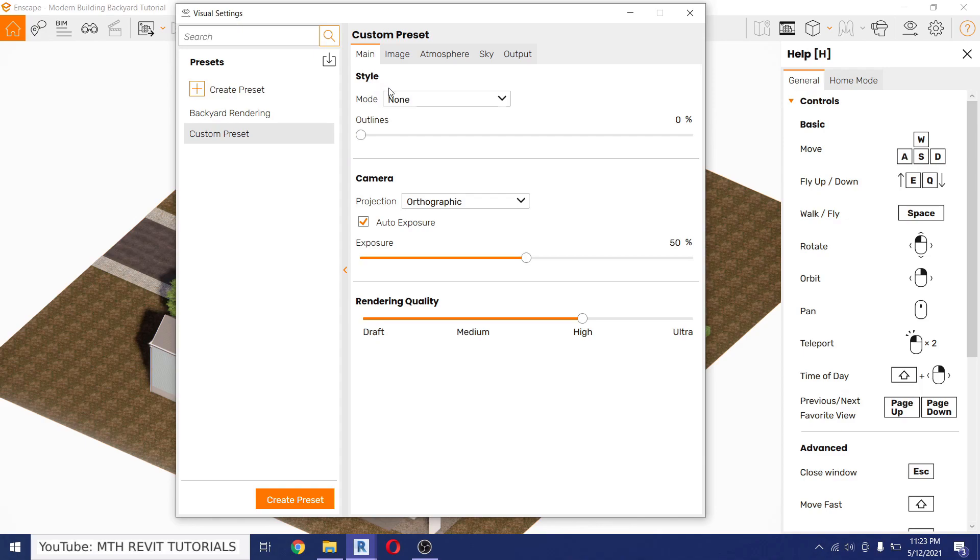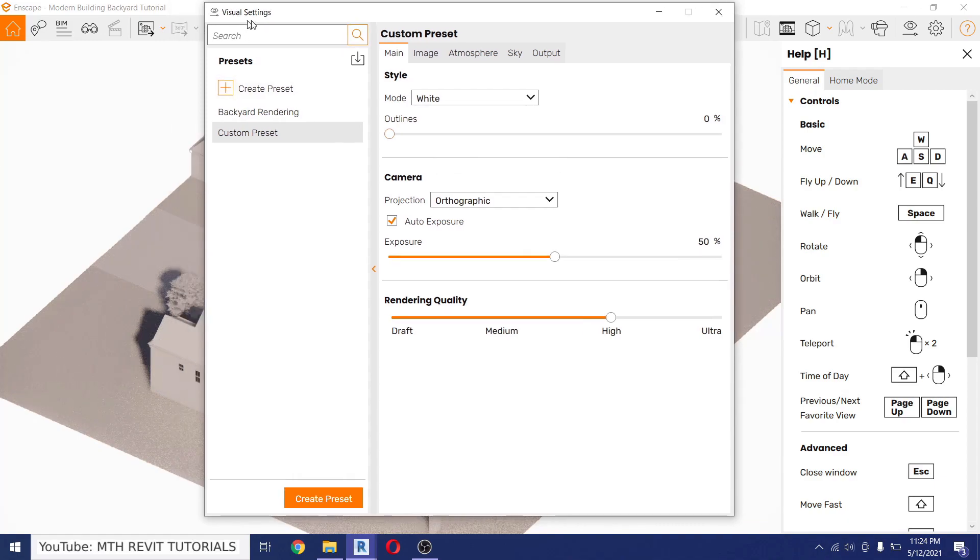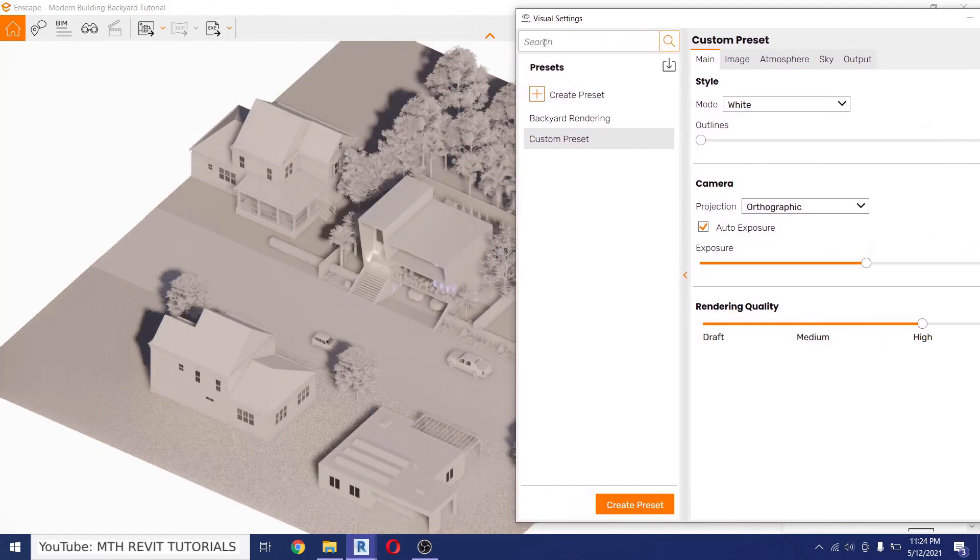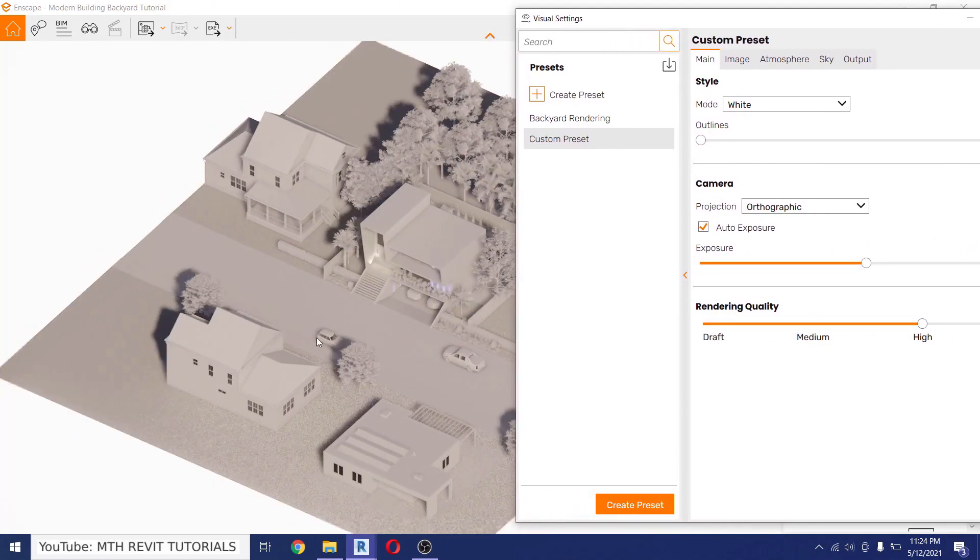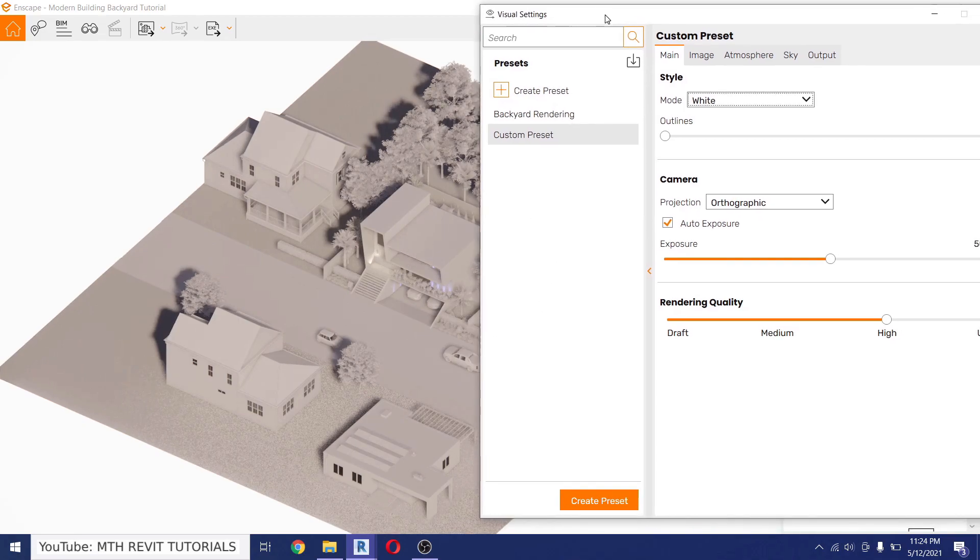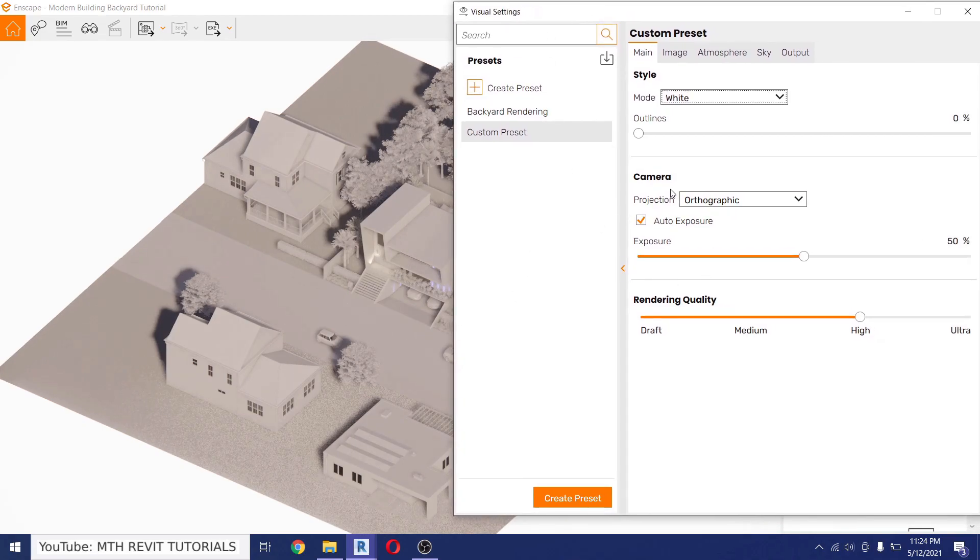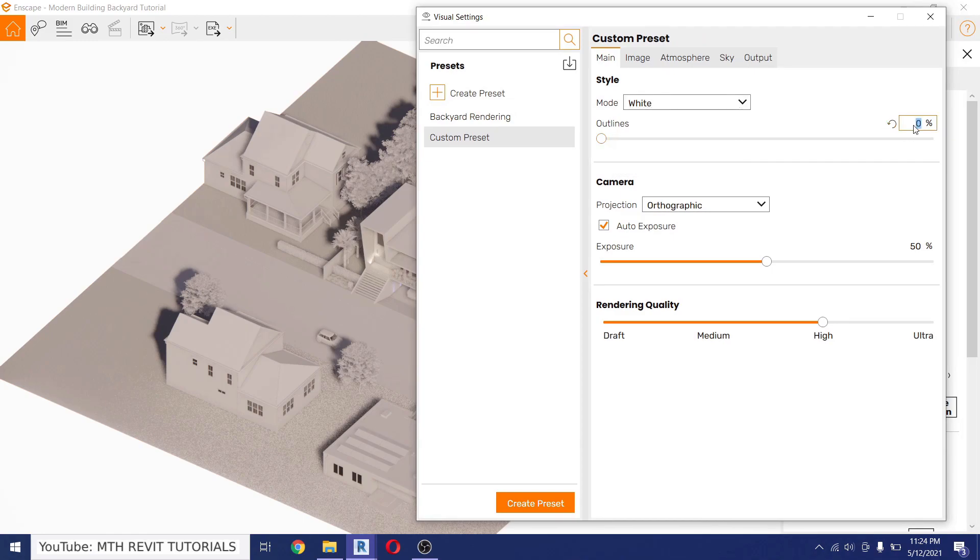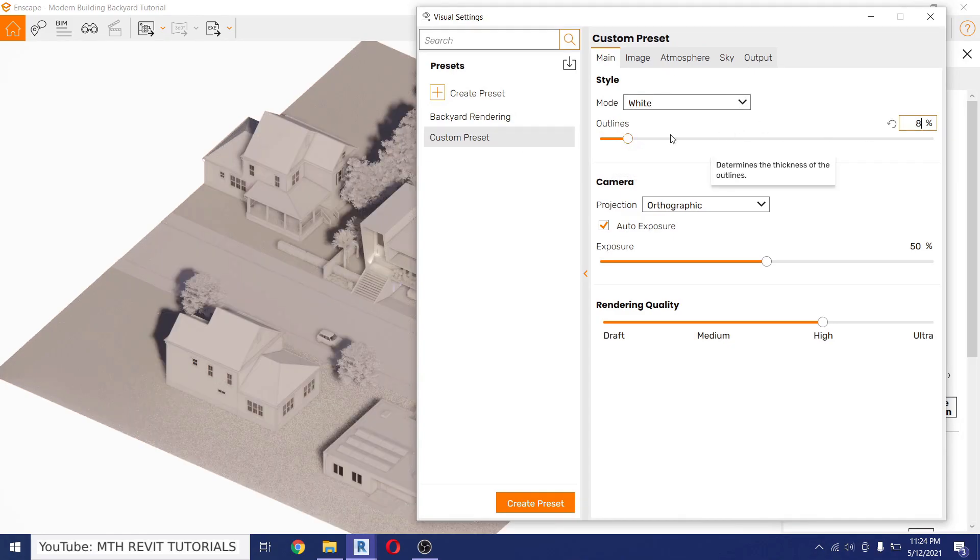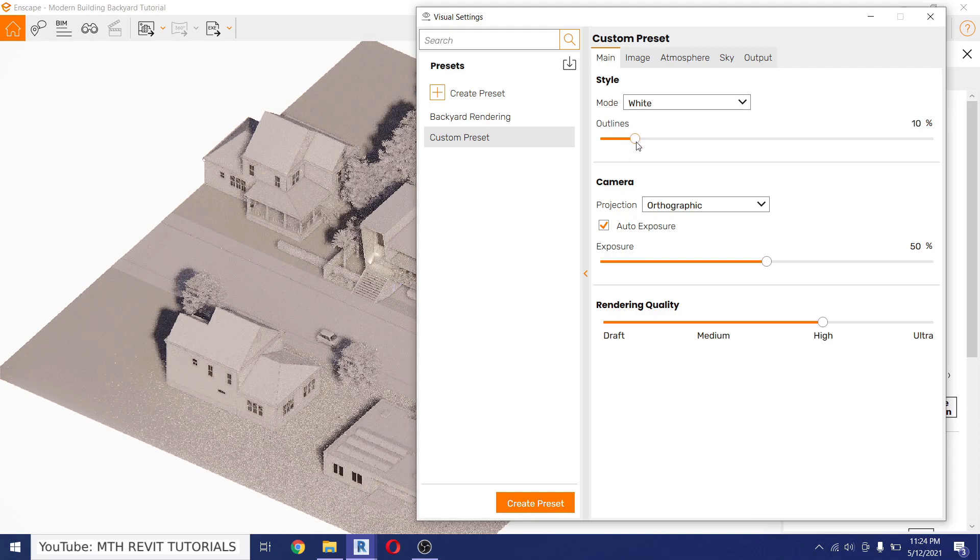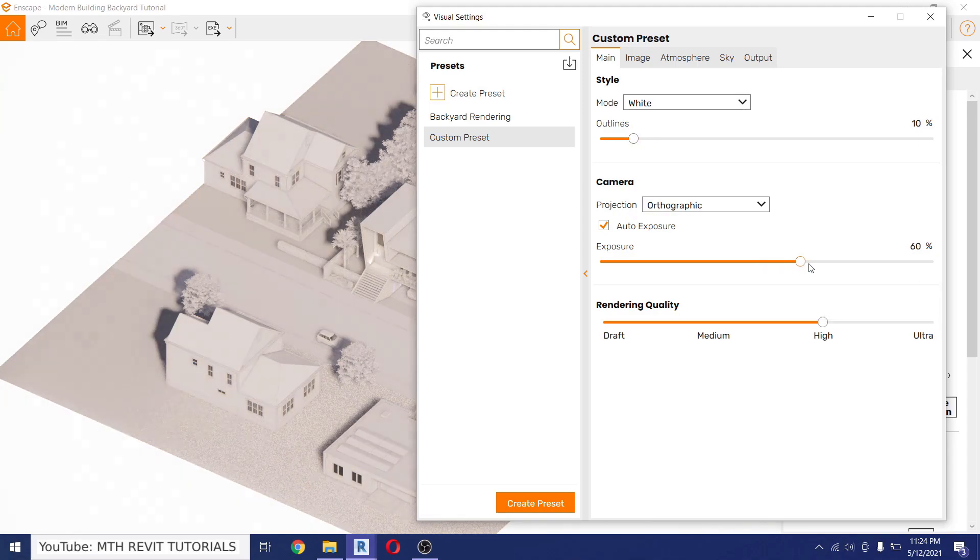Anyway, to create the white mode rendering we can just go here in the Style, click this drop down and select White. There you go, we got this white mode rendering here. Of course we can do the changes in the settings here. First I want to add the outlines around eight percent maybe, or let's increase it a bit more, and then we can increase the exposure.